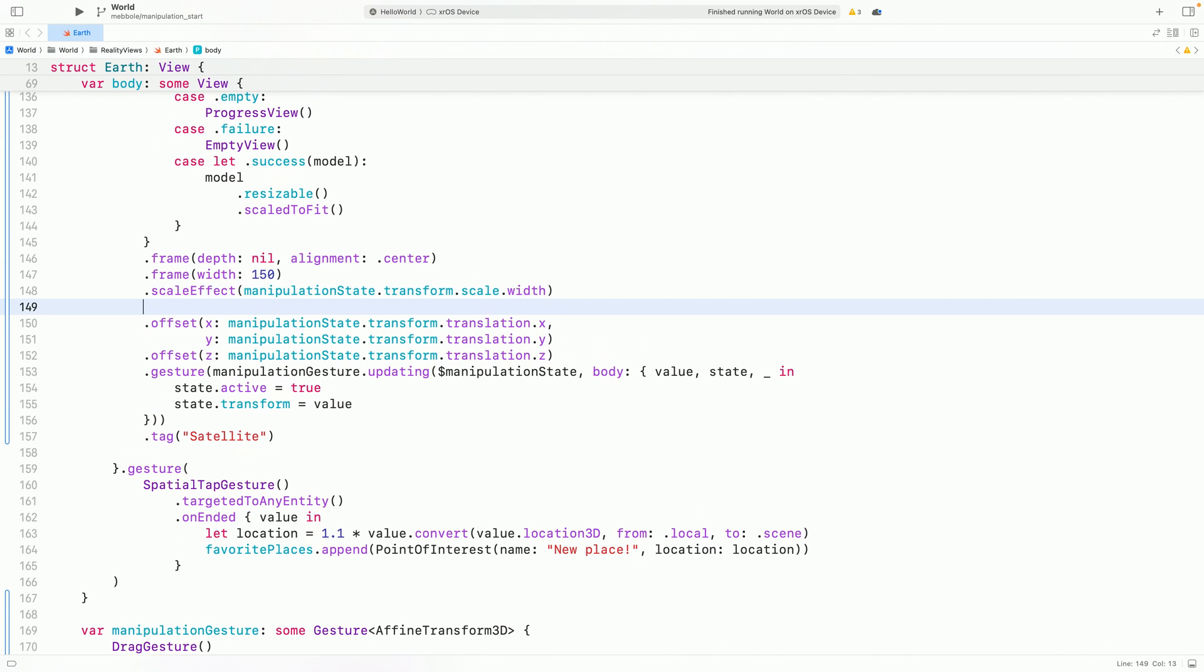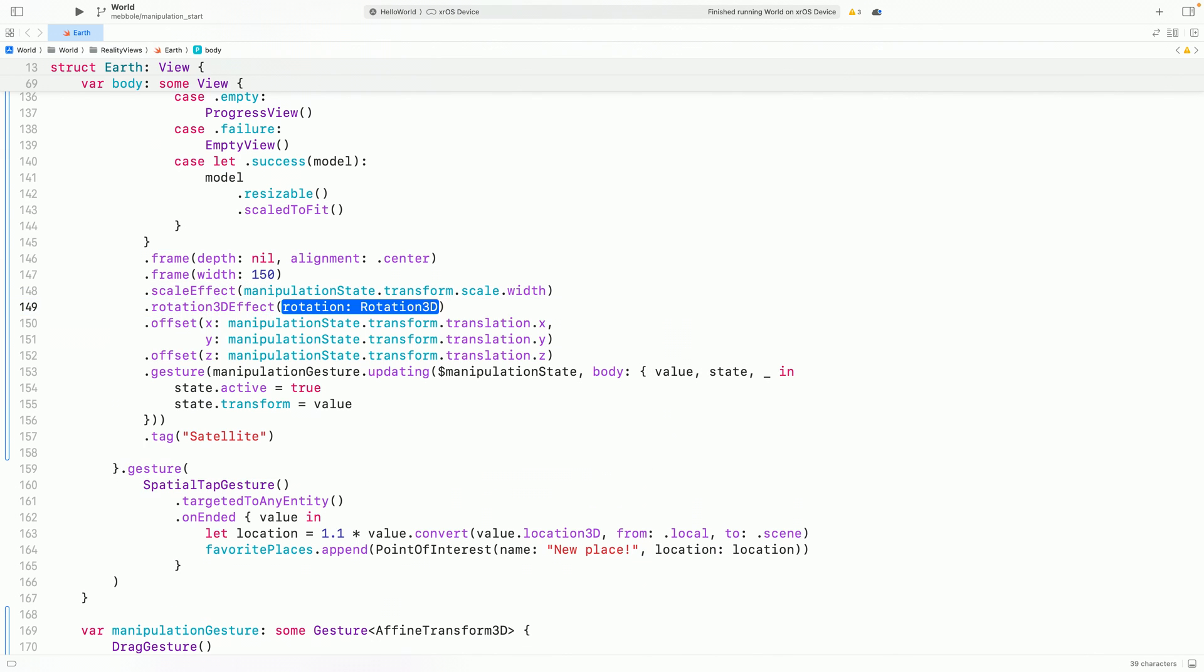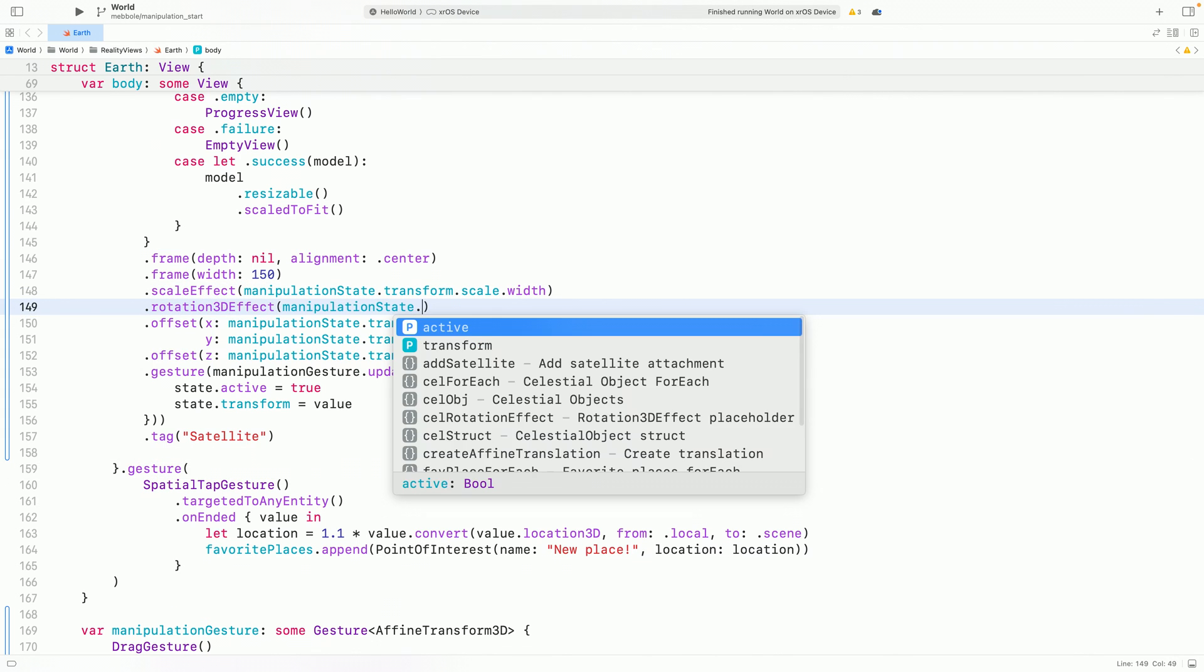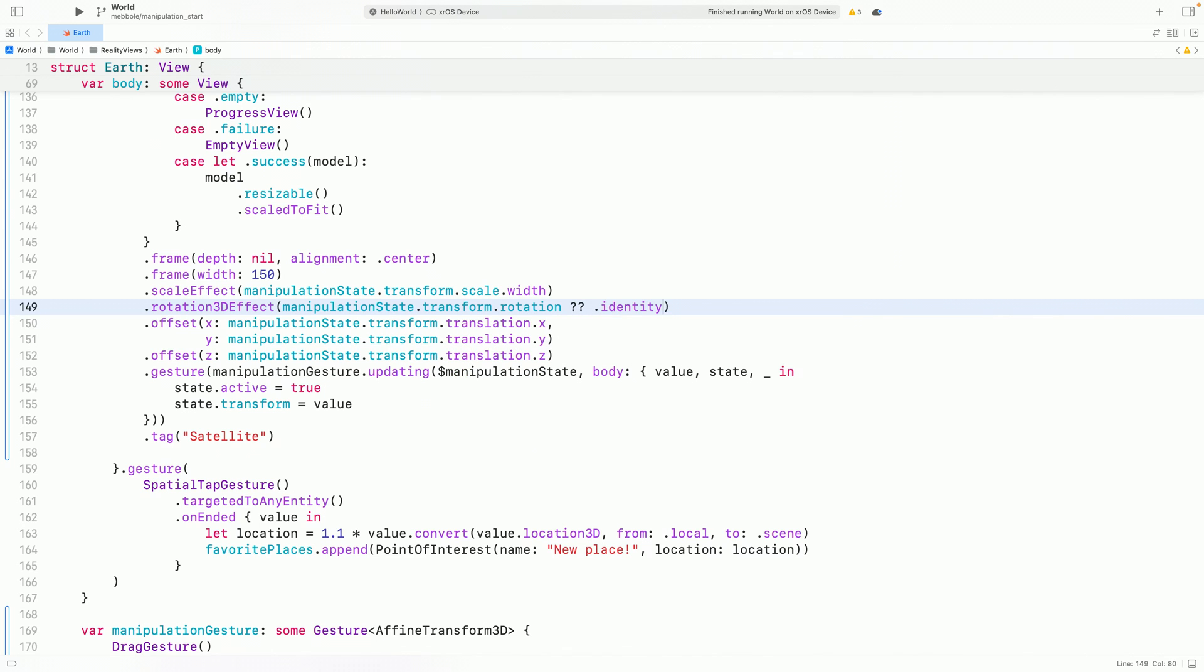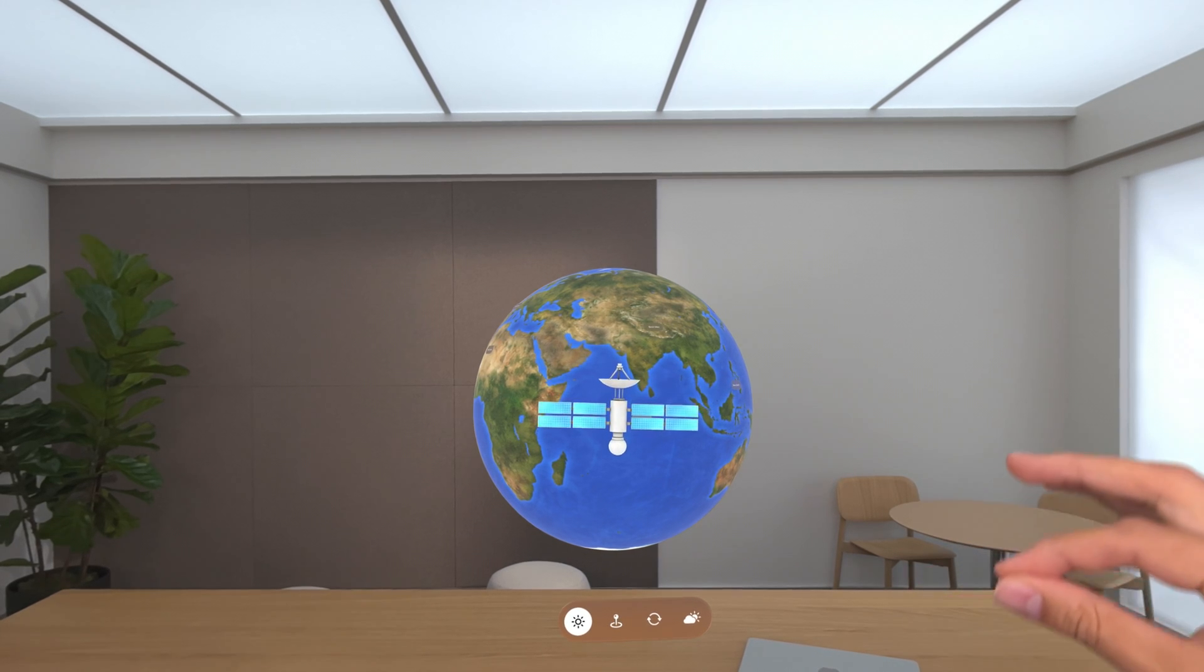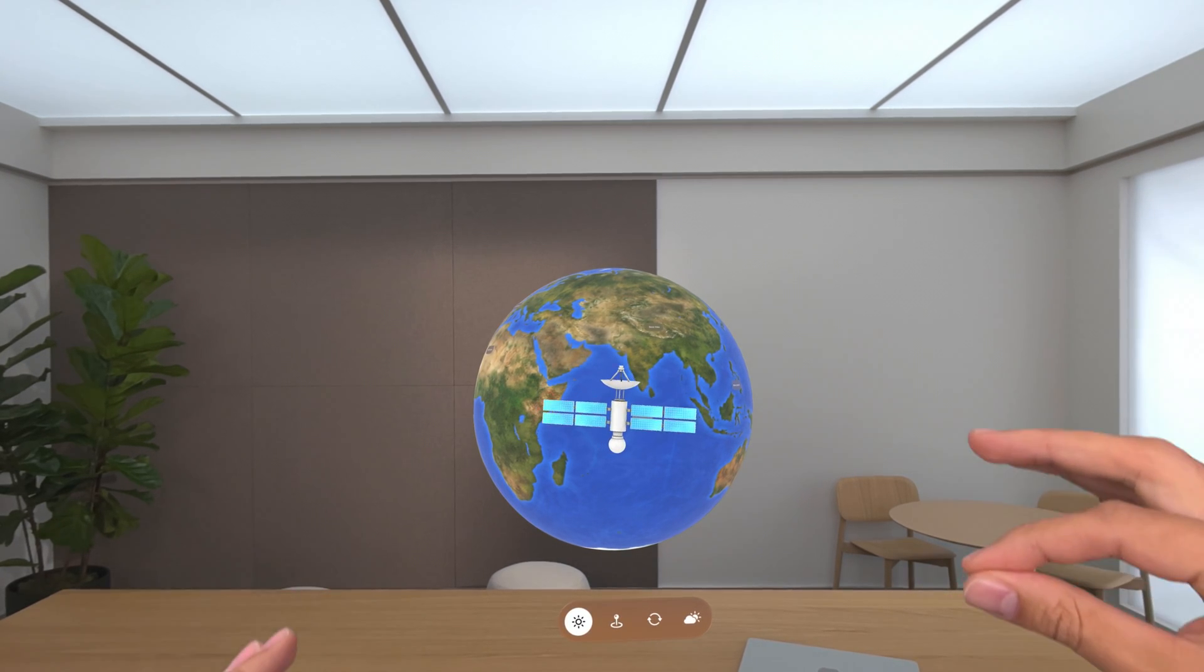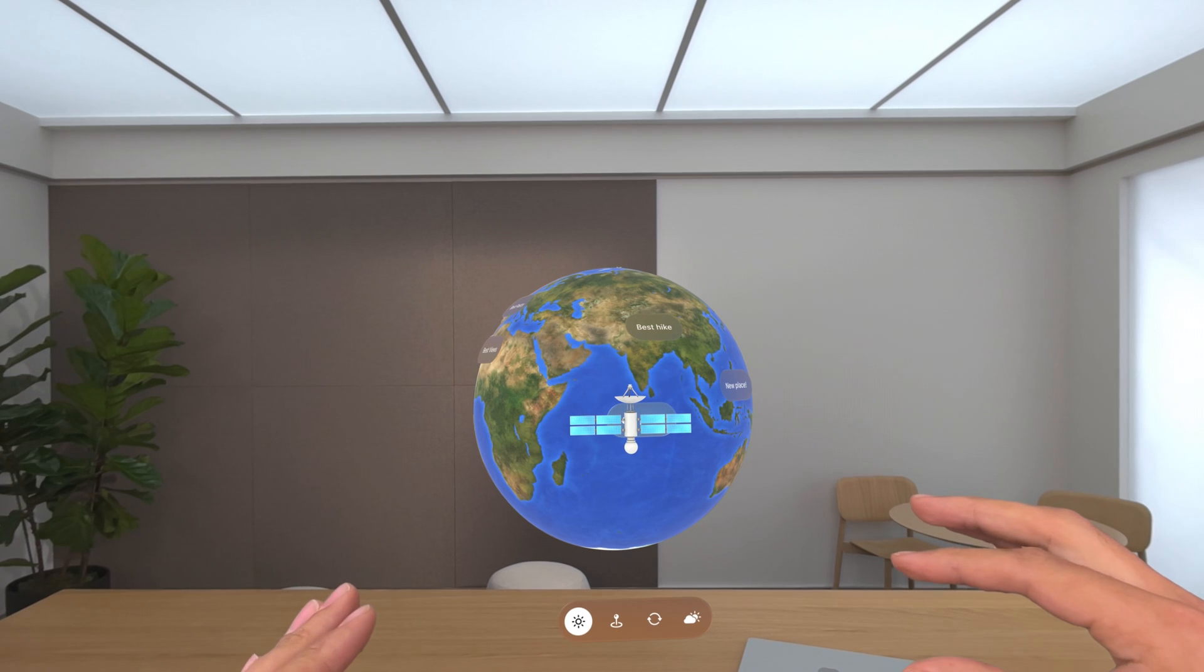I'll use the rotation 3D effect and scale effect for this. And there we have it. We can now freely drag, scale, and rotate our satellite entity. Our satellite looks like it's ready for voyage.